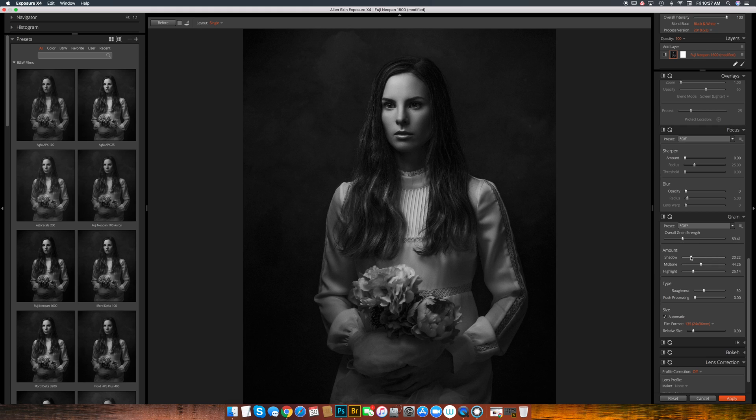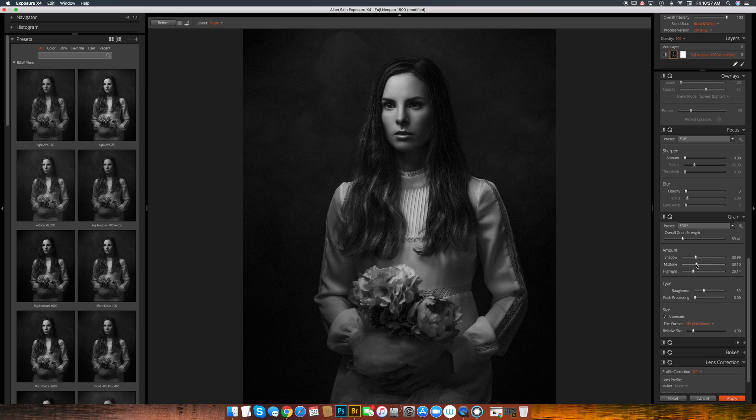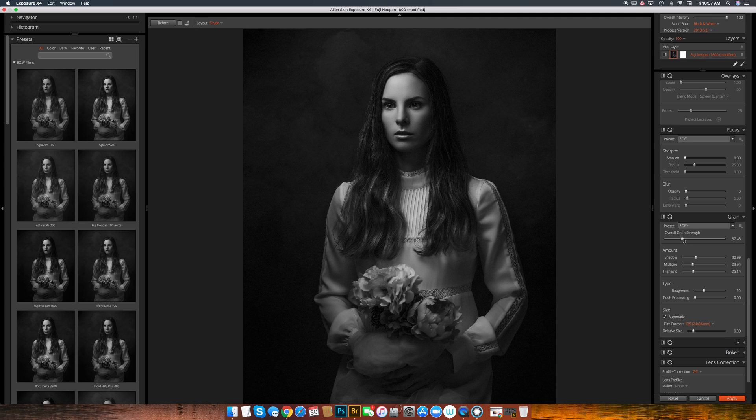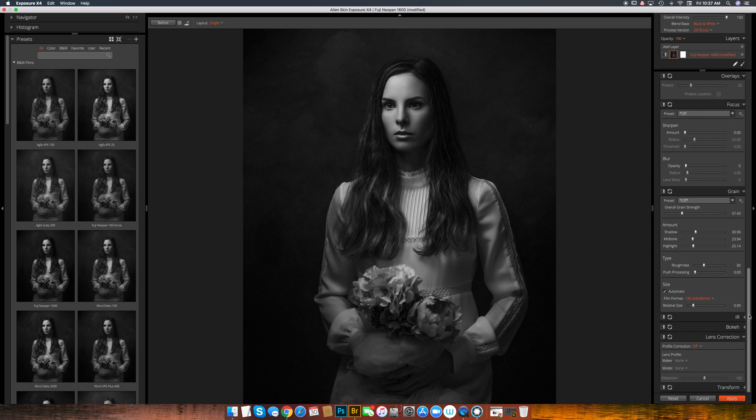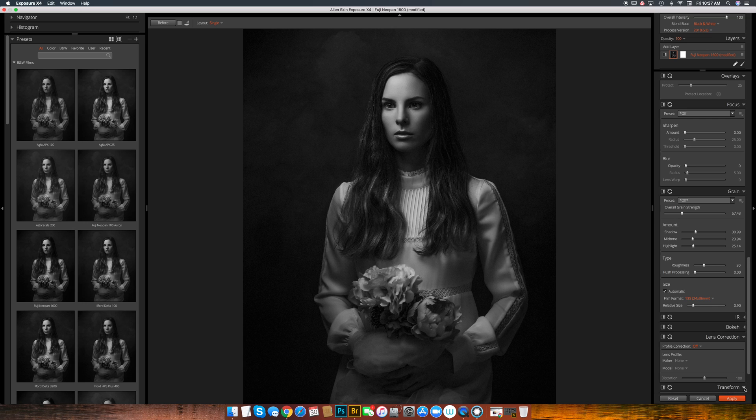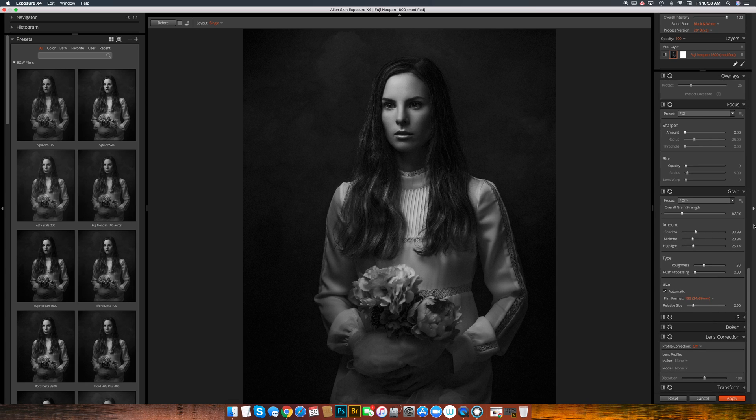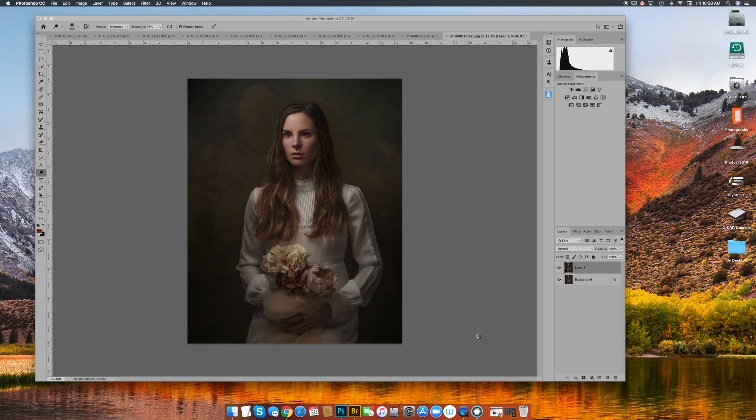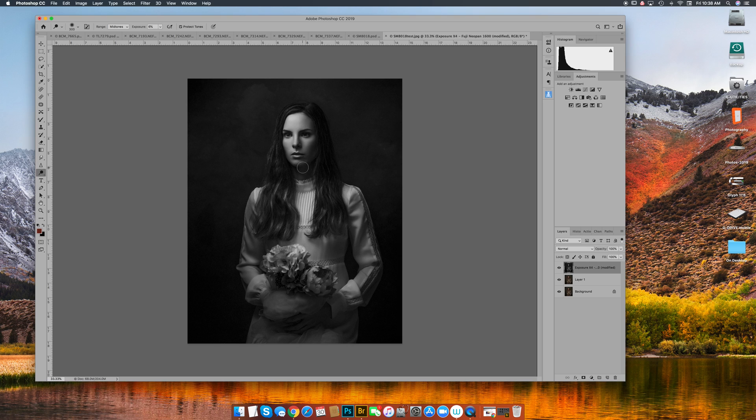And you can even adjust the amount of grain in your highlights, mid-tones and shadows. I tend to like more grain in the shadows and I like to turn it down a little bit more on the mid-tones. It's just really is an amazing piece of software. I mean, there's a lot of stuff I haven't even played with. I don't even know what transform is. So there's just a ton of stuff in here that you can play with. So anyway, let's say I pick that and I'm going to hit apply. And what it does is it takes you back to Photoshop and then it'll convert what you did in Alien Skin or Exposure.